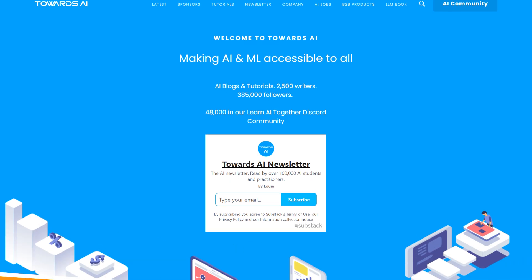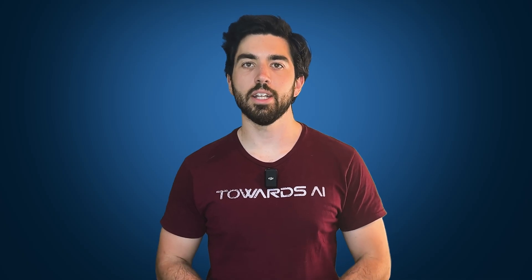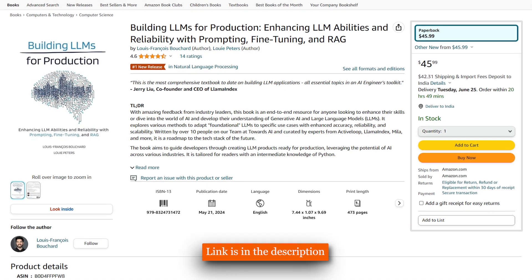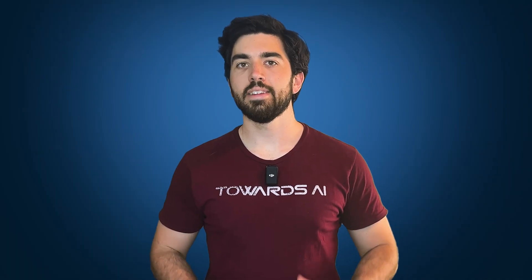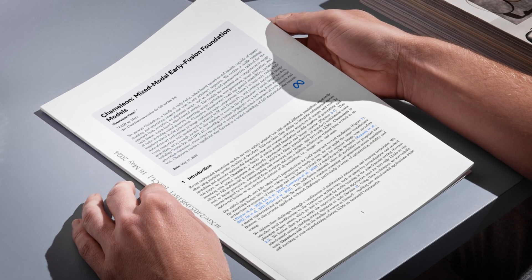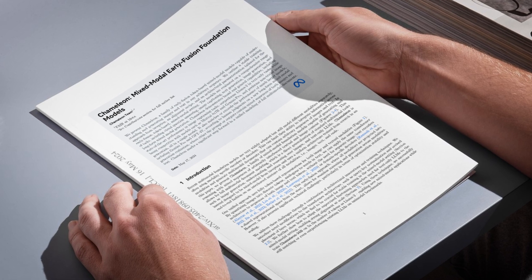My name is Louis-François and I'm one of the founders of Towards AI, where we try to make AI more accessible through free content like this video or other learning resources like our recent book. Today, we are diving into multimodal models thanks to Chameleon's paper, which has very useful details for building such a powerful model.